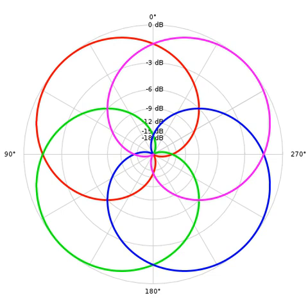Panning a source: A simple ambisonic panner takes a source signal S and two parameters, the horizontal angle theta and the elevation angle phi. It positions the source at the desired angle by distributing the signal over the ambisonic components with different gains.